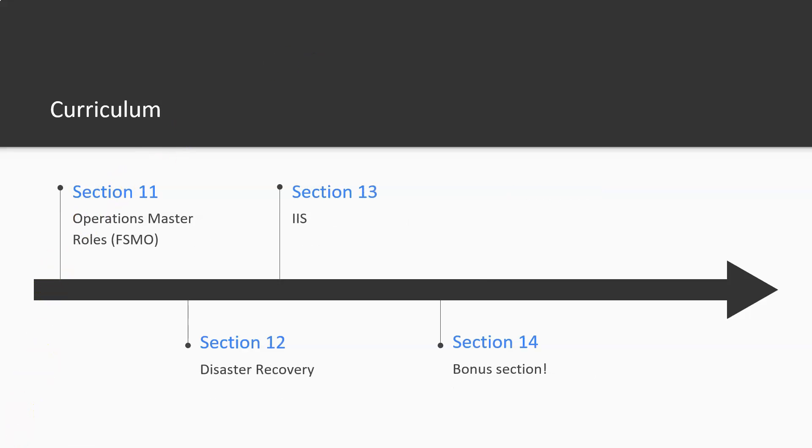For section 11 we're going to be looking at operation master roles. And then section 12 we'll get into disaster recovery. Section 13 we're going to be looking at IIS, and section 14 is your bonus section.